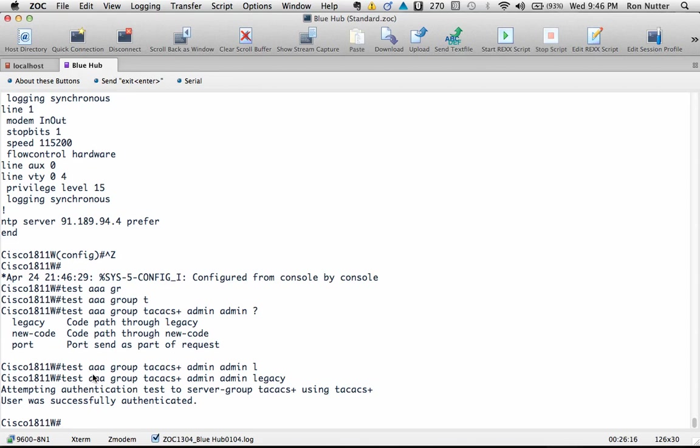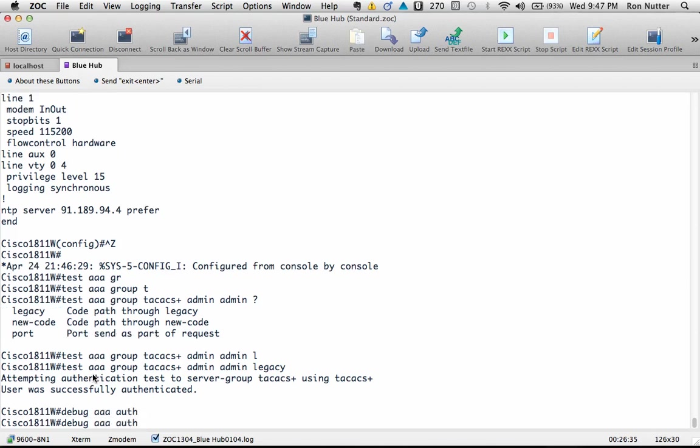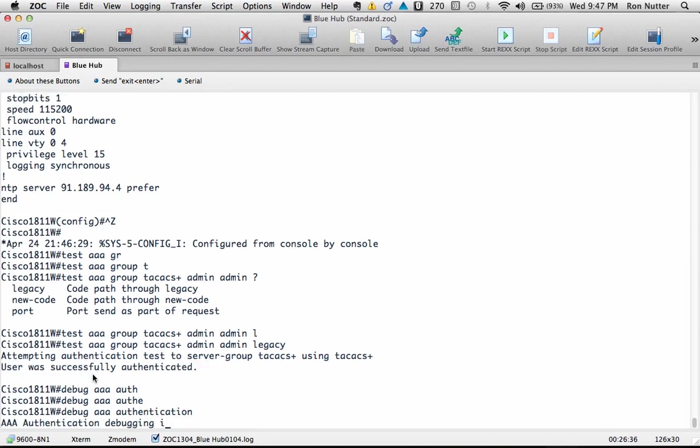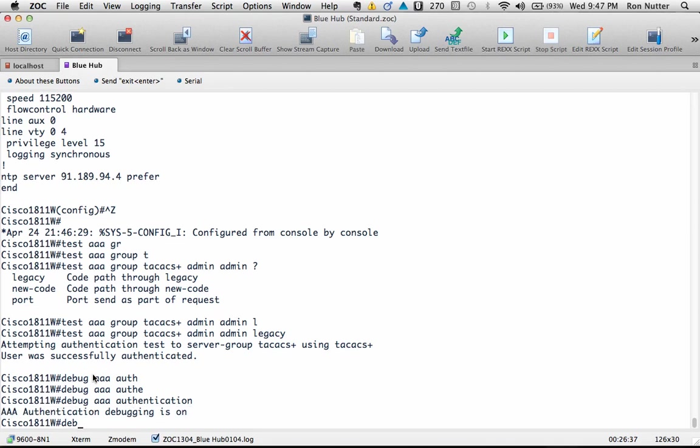Now there are a couple of other commands, actually about three, that you'll want to use when you're doing some debugging as to what's going on in case you have a problem with TACACS+ working correctly and you're not seeing anything on the Raspberry Pi that points in the right direction. And there's three debug commands that I like to use: debug AAA authentication, debug AAA authorization, and then debug AAA accounting.